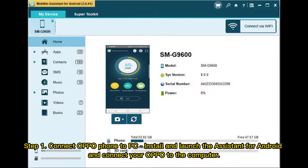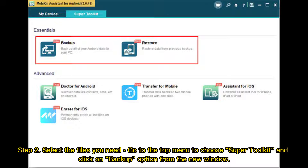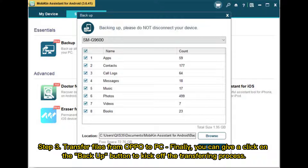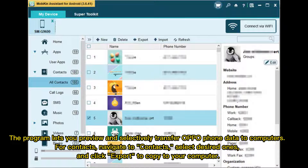Step 1: Connect your Oppo phone to PC — install and launch Assistant for Android and connect your Oppo to the computer. Step 2: Select the files you need. Go to the top menu to choose Super Toolkit and click on the Backup option from the new window. Step 3: Transfer files from Oppo to PC. Click the Backup button to start the transferring process. The program lets you preview and selectively transfer Oppo phone data to computers. For contacts, navigate to Contacts, select the desired ones, and click Export to copy to your computer.